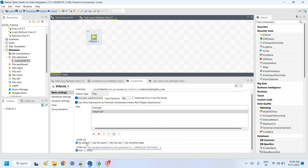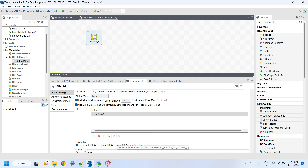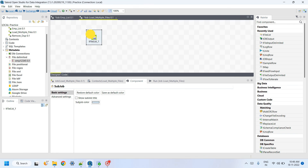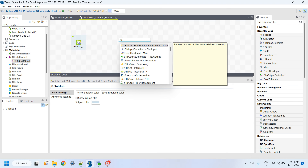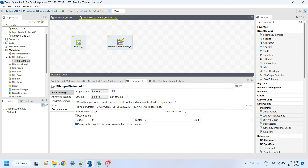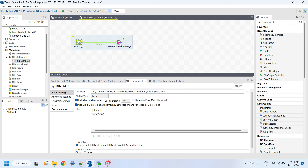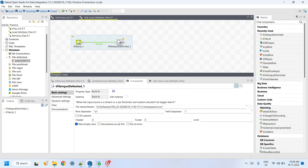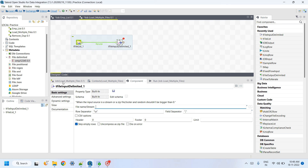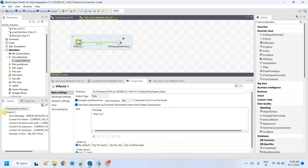You can also sort files by file name or file size. Then connect tFileList to tFileInputDelimited, because all files are delimited CSV files. In tFileInputDelimited, you do not manually specify the file name — the file name must come from tFileList. From tFileList, select the 'current file path' variable and provide it in tFileInputDelimited's file name field.